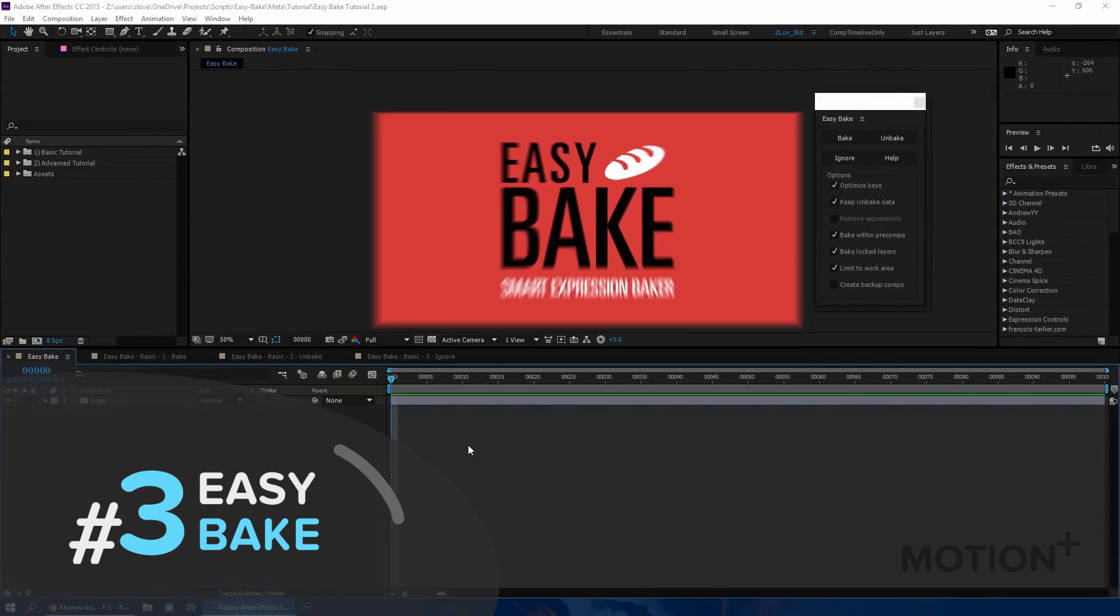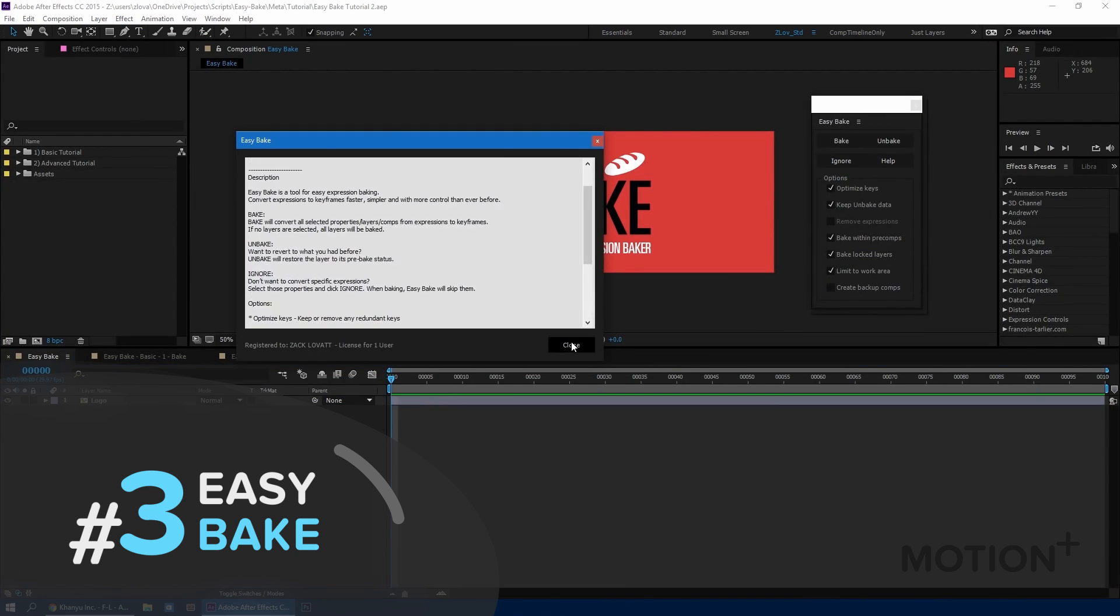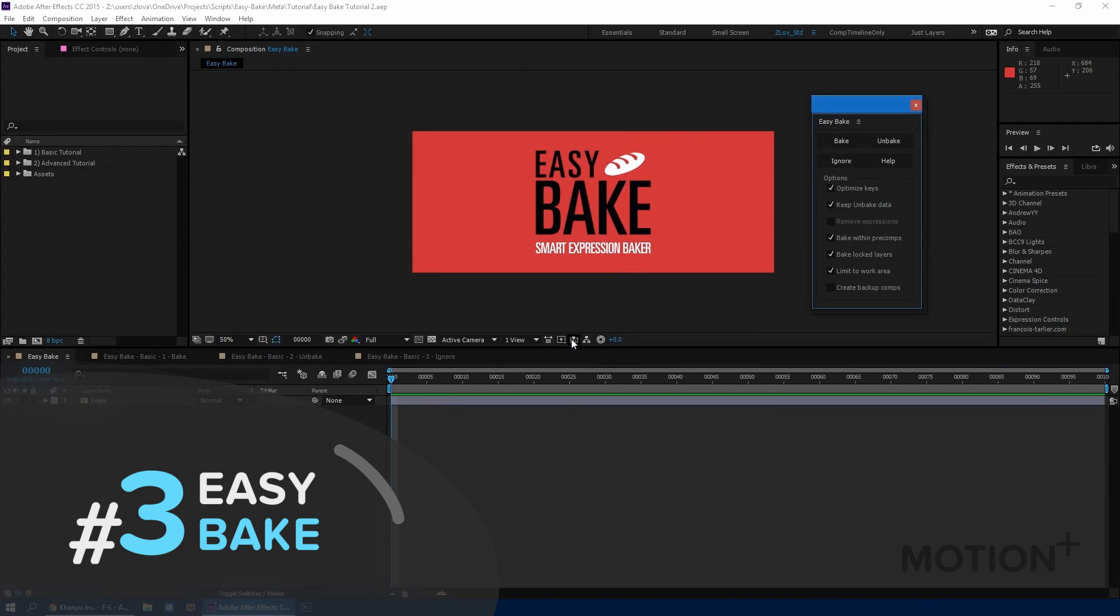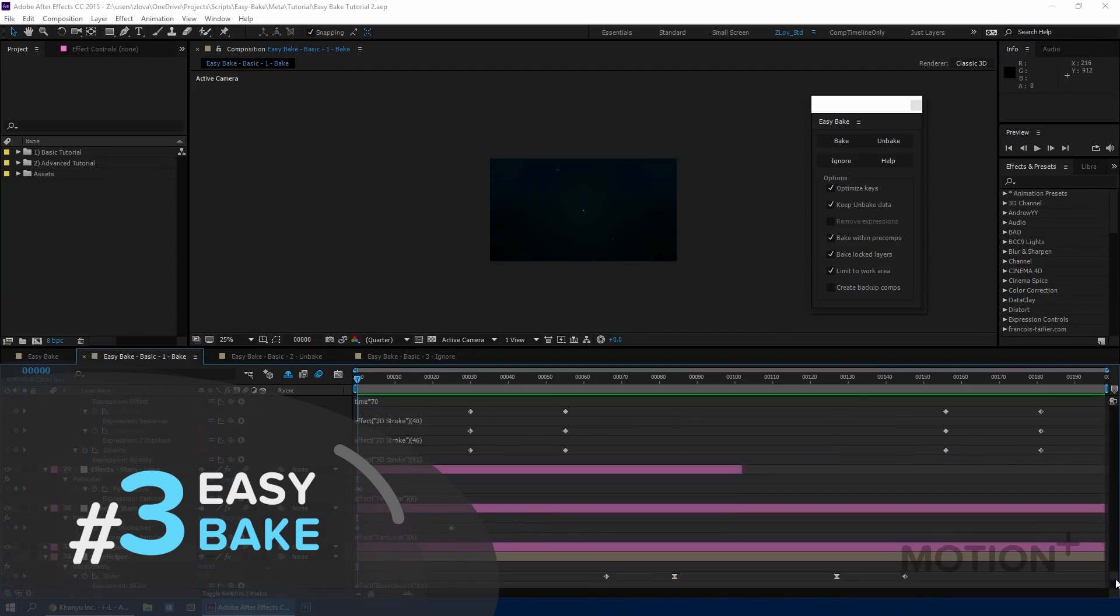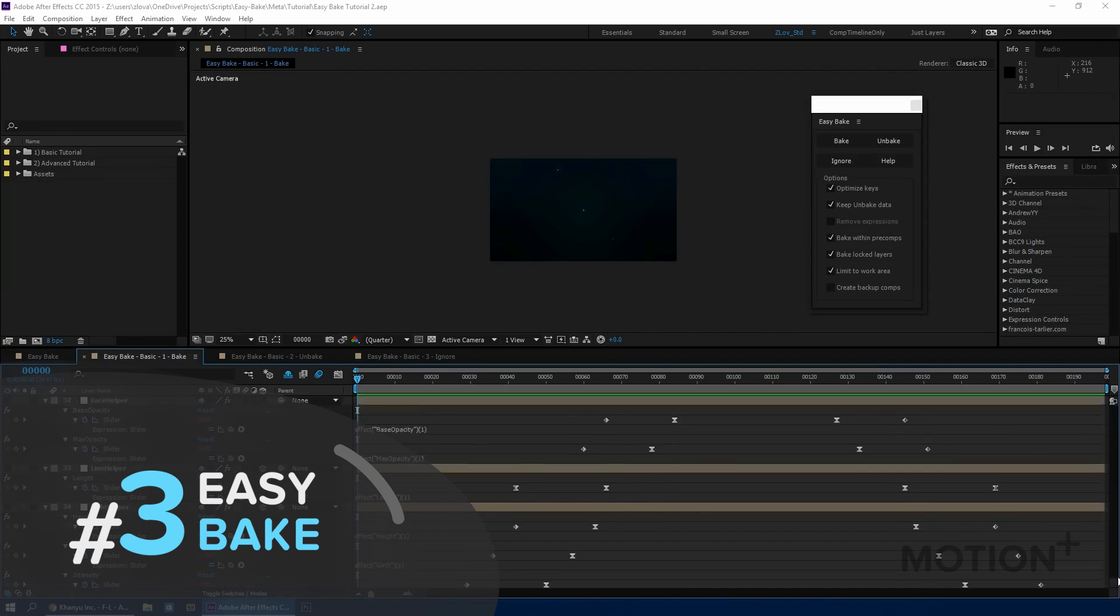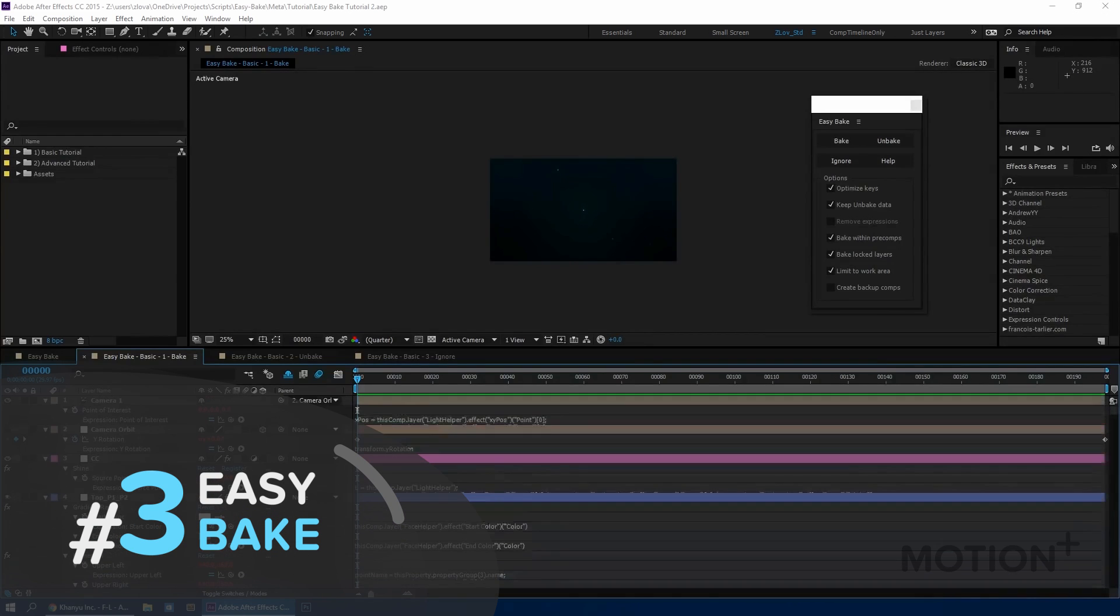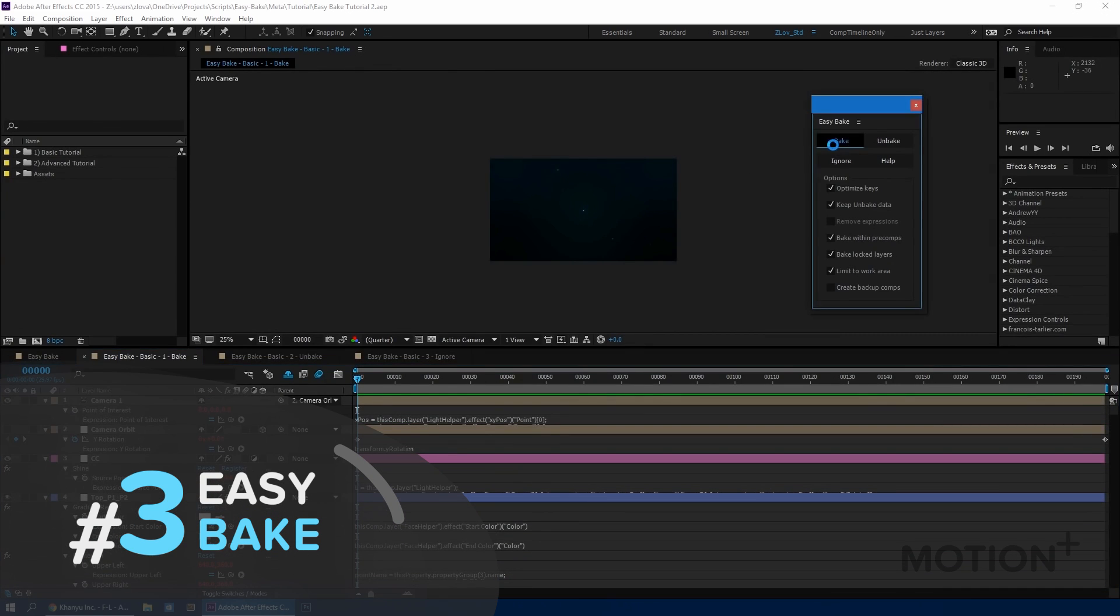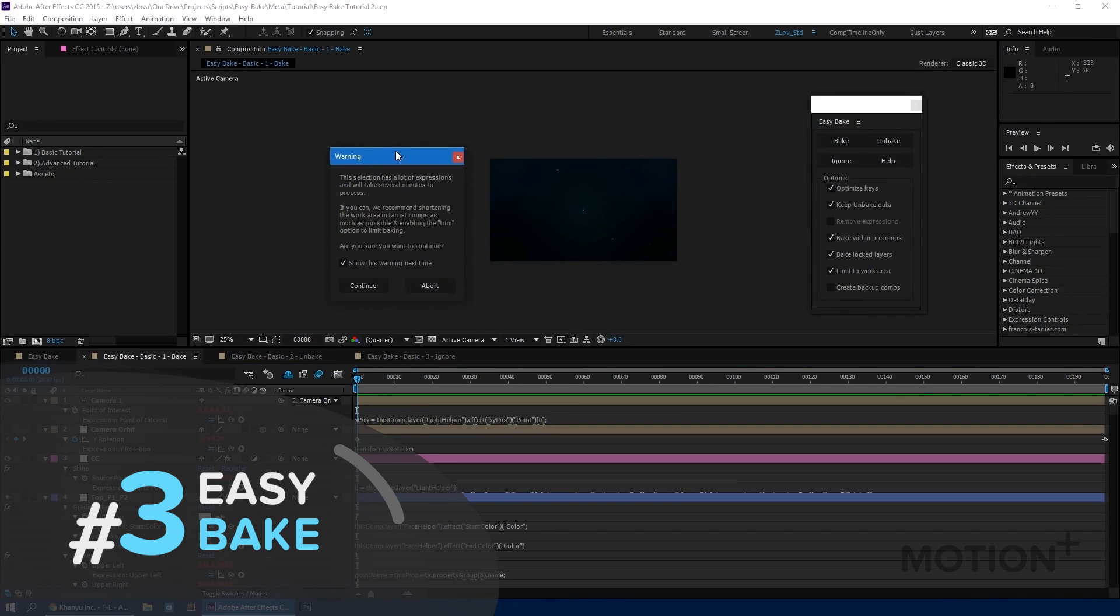EasyBake. Do you have a slow project file with lots of expressions? Actually you can just bake it. You can convert expressions to keyframes faster, simpler and with more control than ever before.